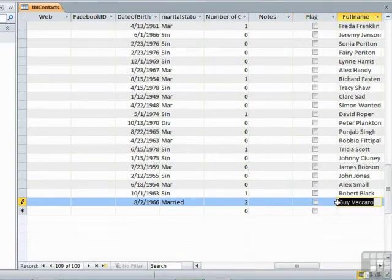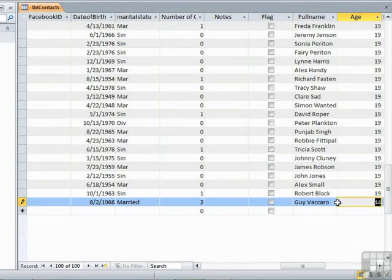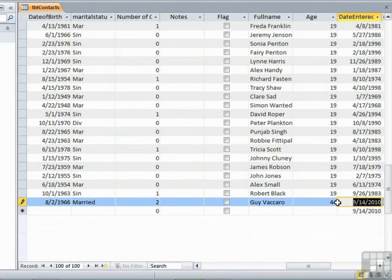The calculated field is calculated, so we don't do anything there. Age is calculated based on, as we saw in the earlier lesson, taking away the date entered and the date of birth.